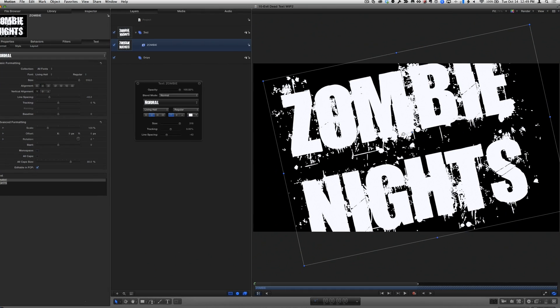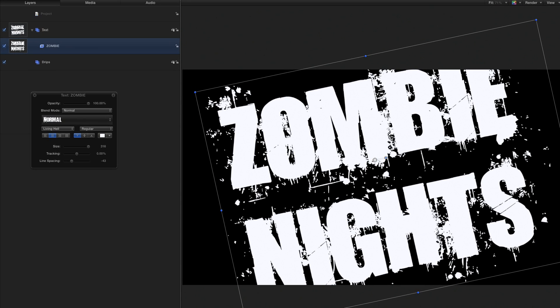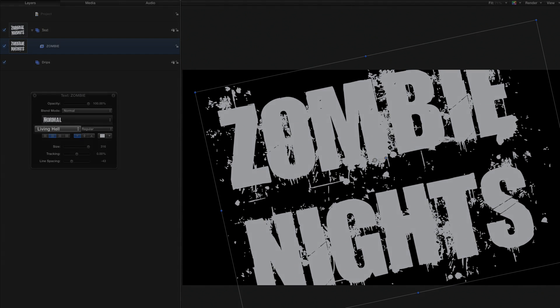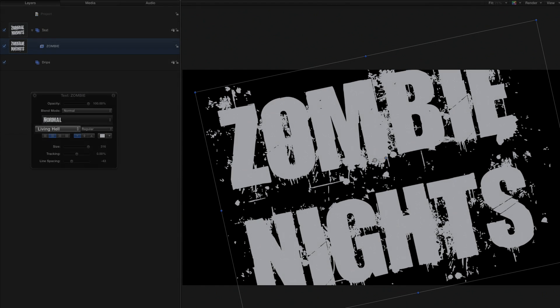Here we are in Motion. I have a rotated and scaled text layer inside this text group, and an empty group named Drips. I'm using a font called Living Hell. We've included a link in the description below.